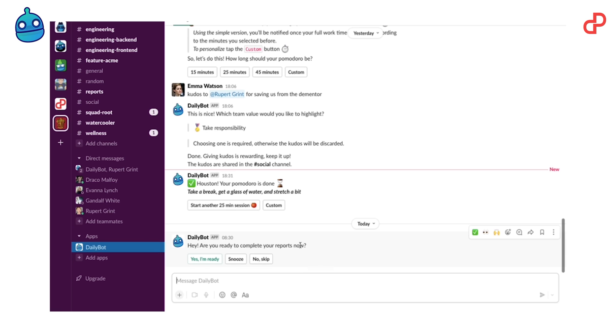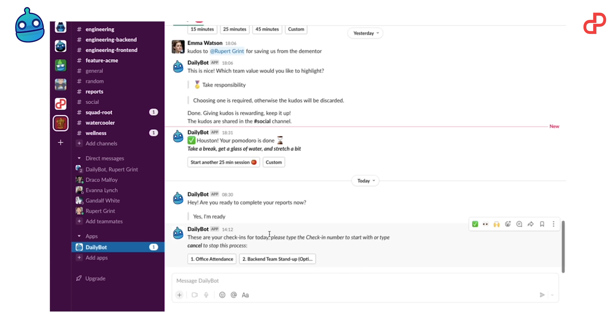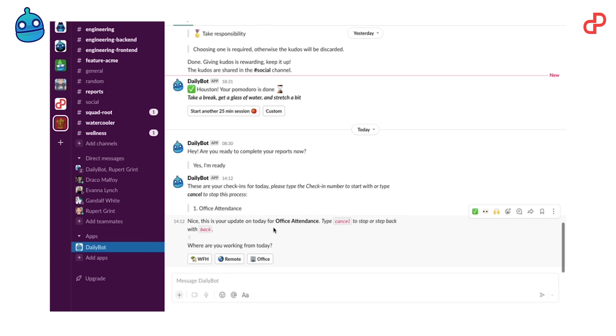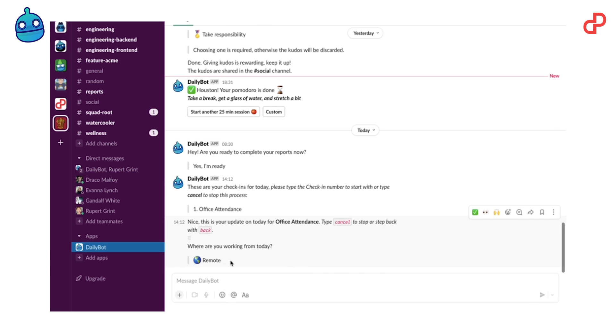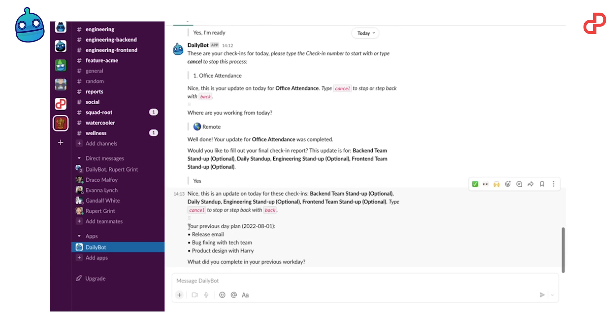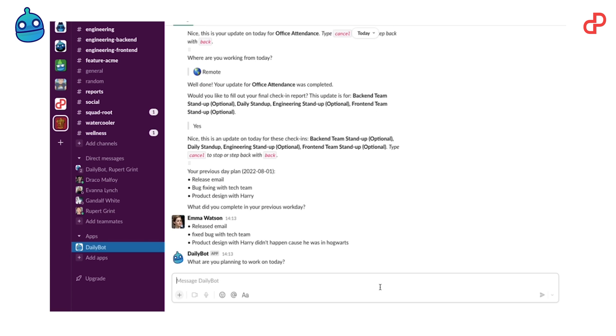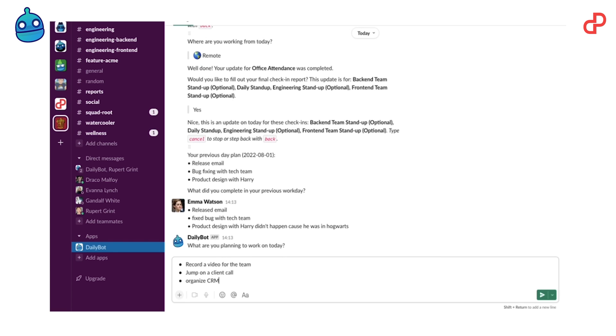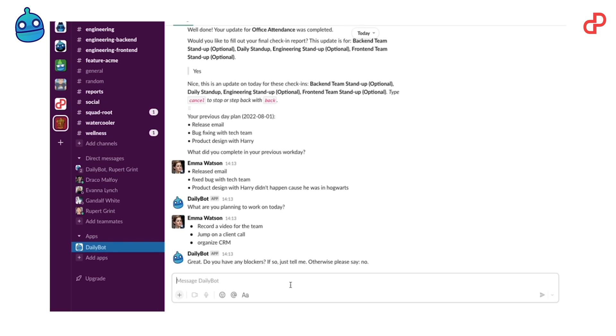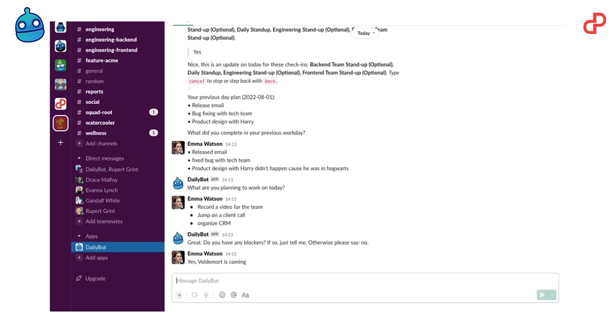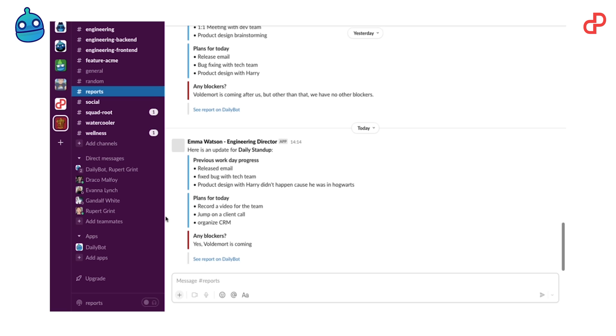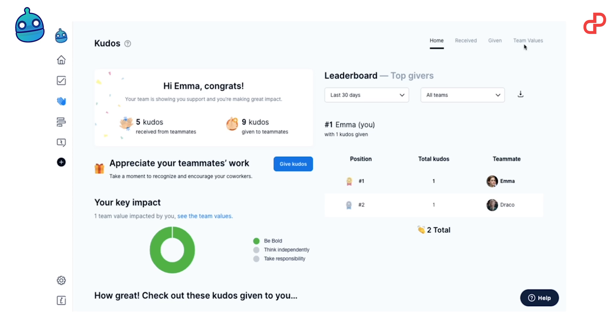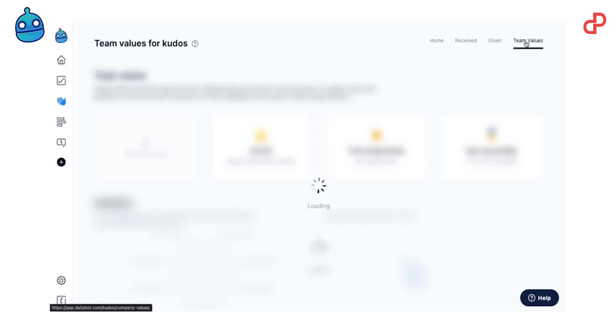For instance, instead of setting up a call every day to see what's up with your team, they only have to make a couple of clicks and answer a couple of questions, for example, what's your plan for today and do you have any blockers. This way, the whole team stays on the same page and the team leads can make decisions accordingly.